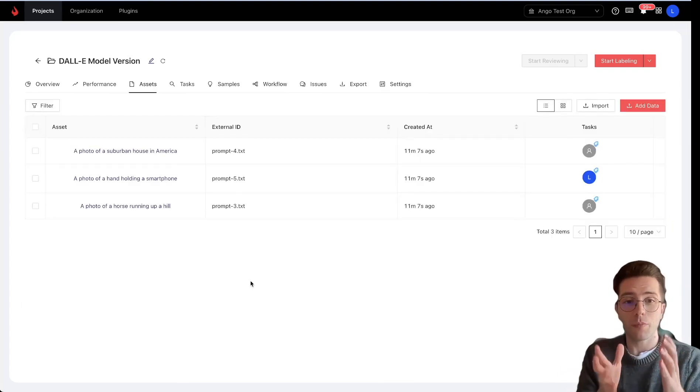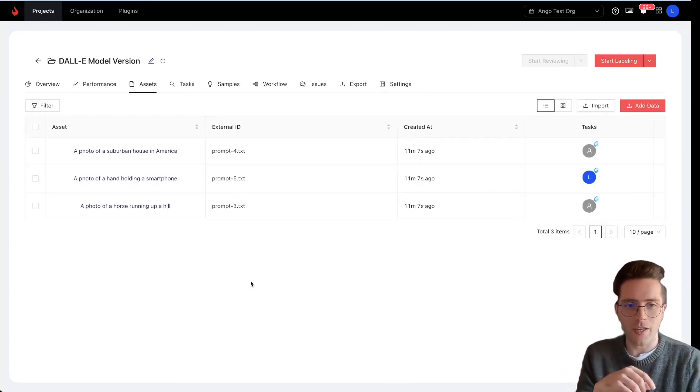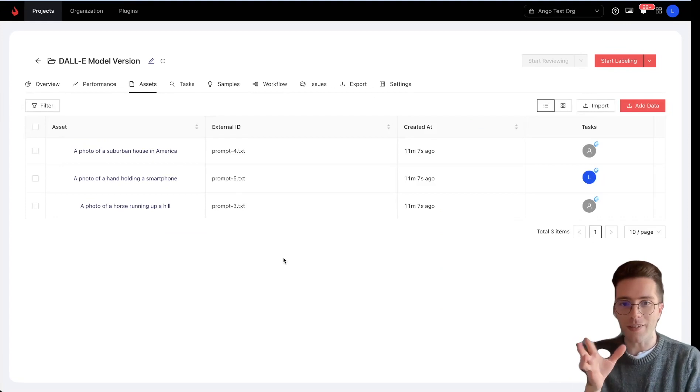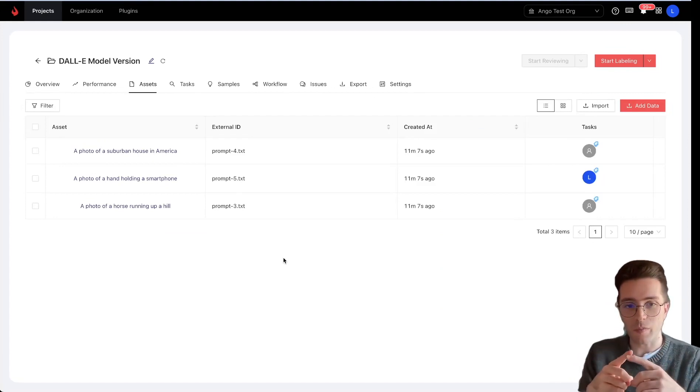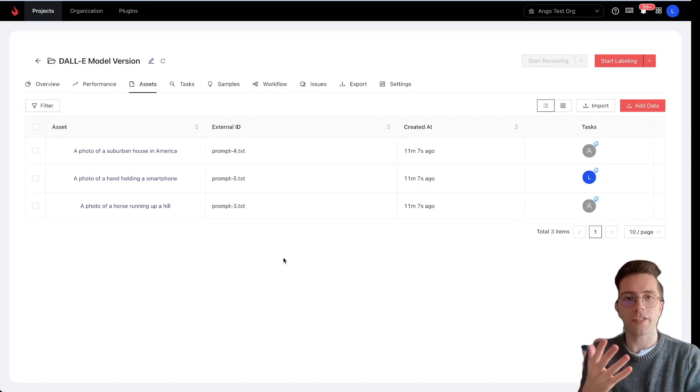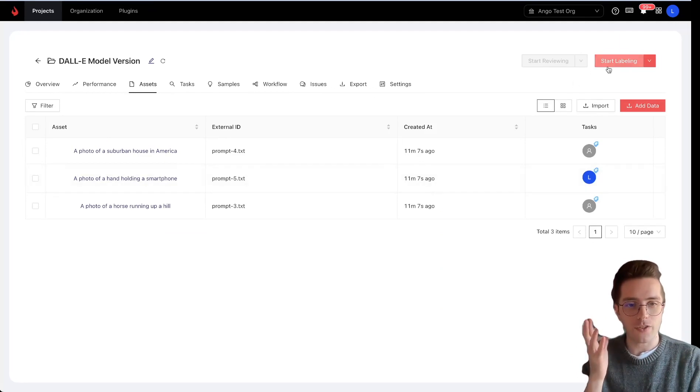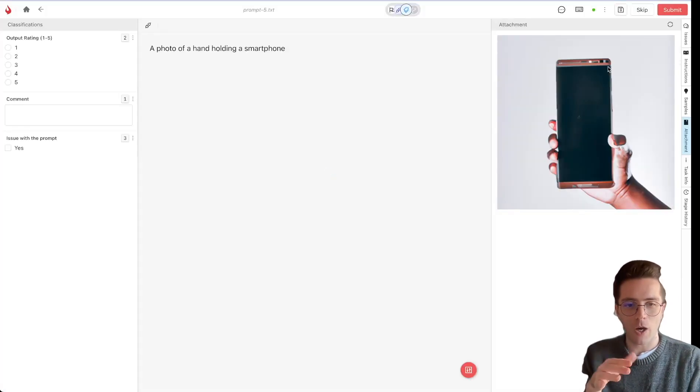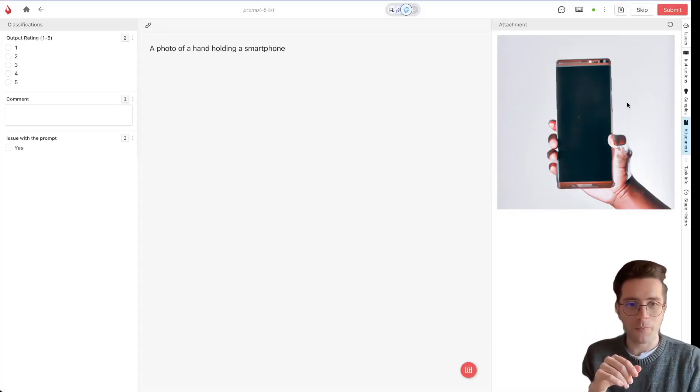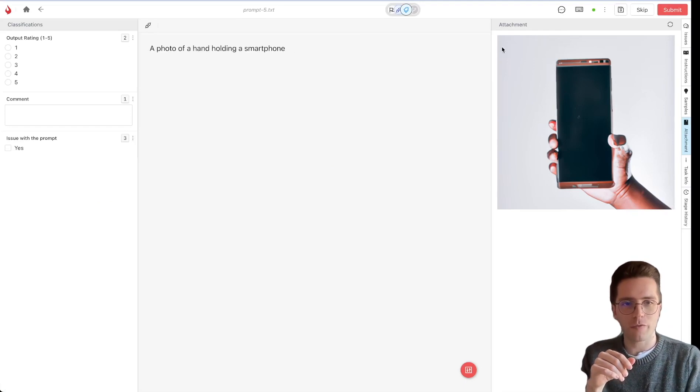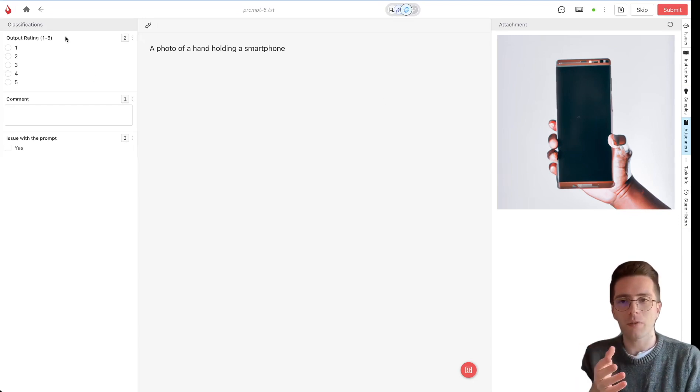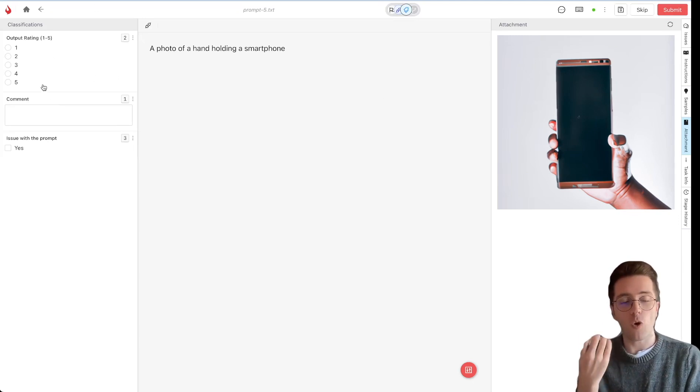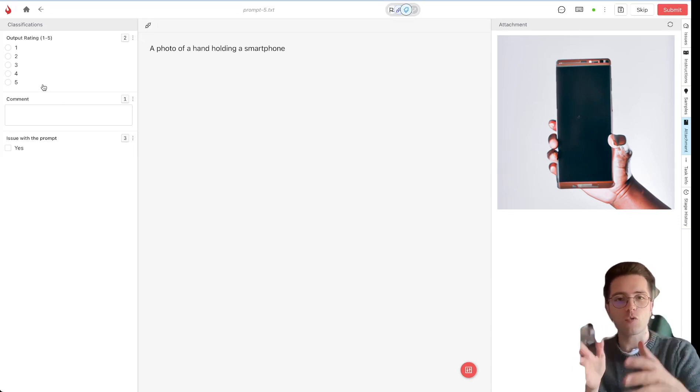So I've uploaded a few prompts to my project and as soon as I did that, DALL-E got to work generating the images. So as a labeler, I'm logging into Ango Hub and clicking on Start Labeling. Now, I'll only show you three prompts to be quick. In this case, on the left-hand side, we can see the prompt: a photo of a hand holding a smartphone. On the right-hand side, we can see the result of the generative model. And on the left-hand side, we can see the questions that we're asking the annotators.